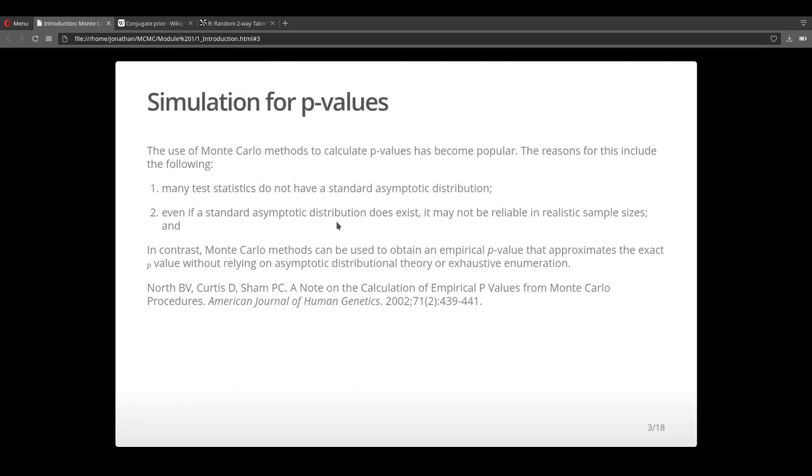The use of Monte Carlo methods to calculate p-values is pretty popular and reasons for this include that many test statistics don't always have a standard asymptotic distribution. And even if a standard asymptotic distribution does exist, it might not be reliable given the realistic sample sizes that some of us might work with day to day.